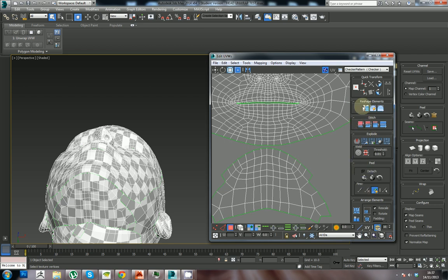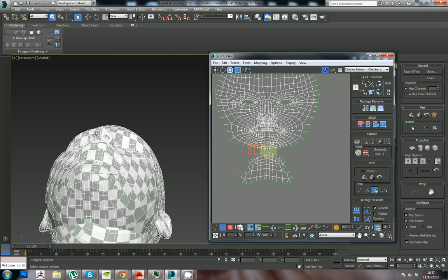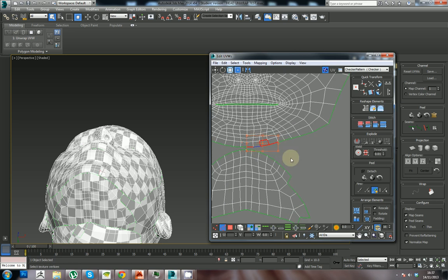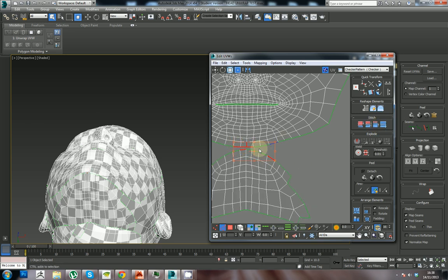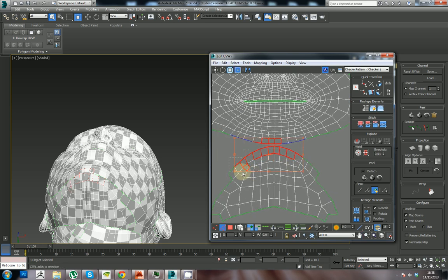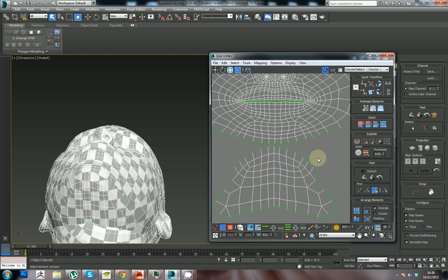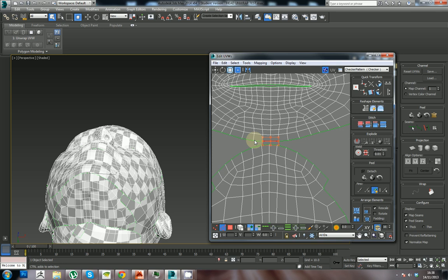I'm going to select these edges — each time I select one of the edges you can see it highlighted. If I select these edges and hit that option, you can see it'll join up. Because my system is slow, I'm going to pause it. I'm going to take these UVs and use the stitch option to stitch them up.